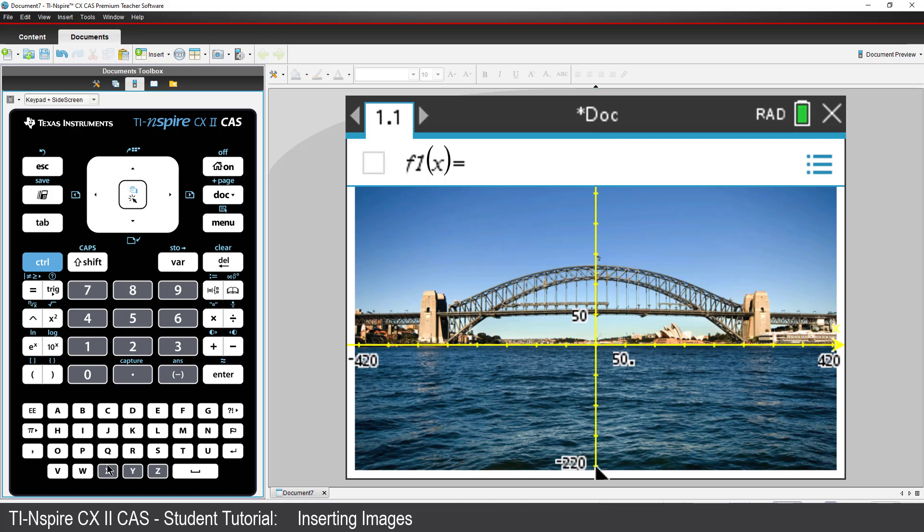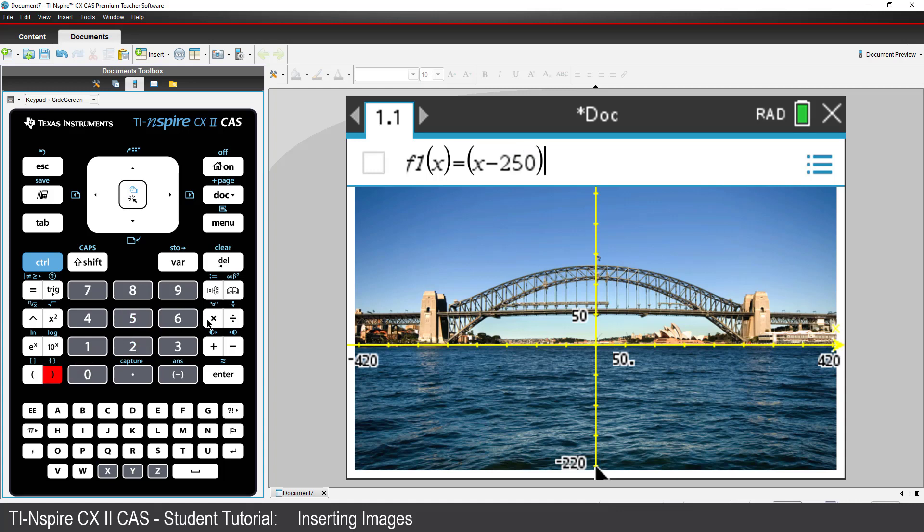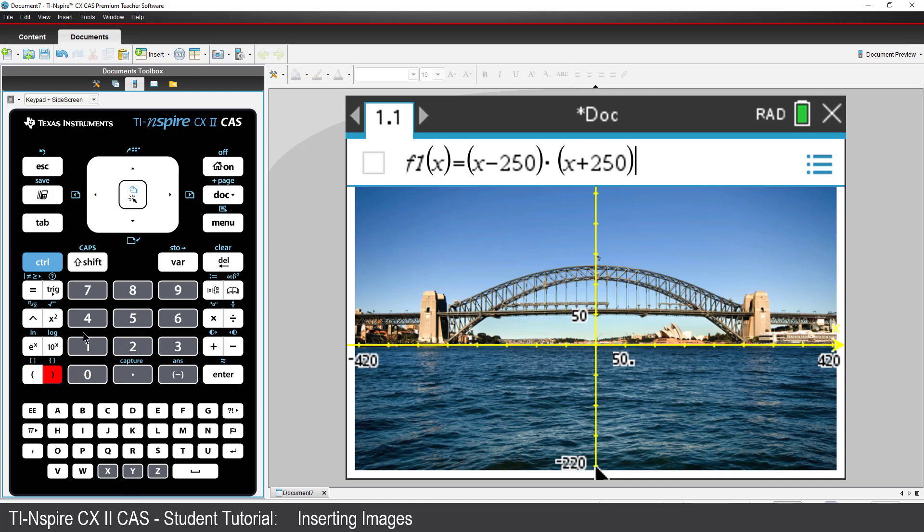The lower arch comes down close to the water line at the base of the granite towers. This makes the X axis intercepts approximately plus or minus 250.